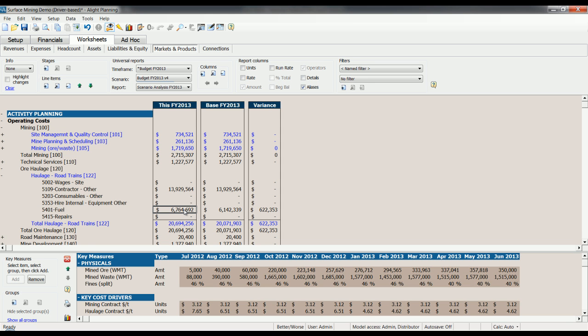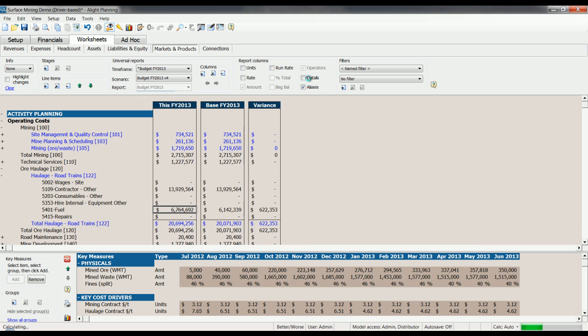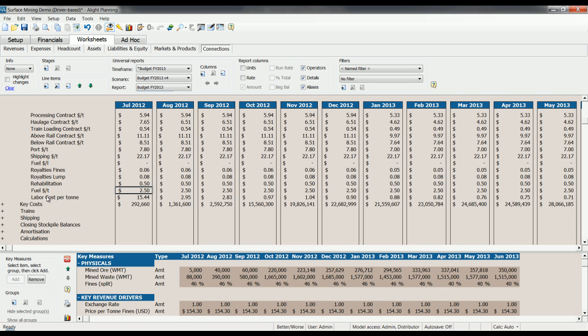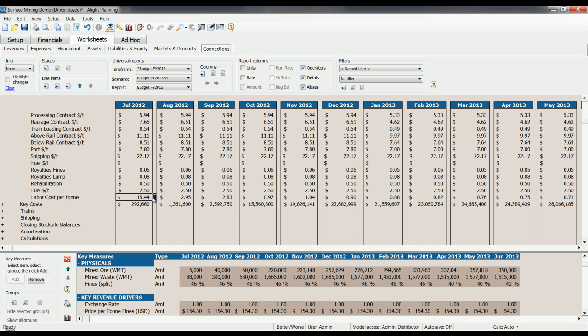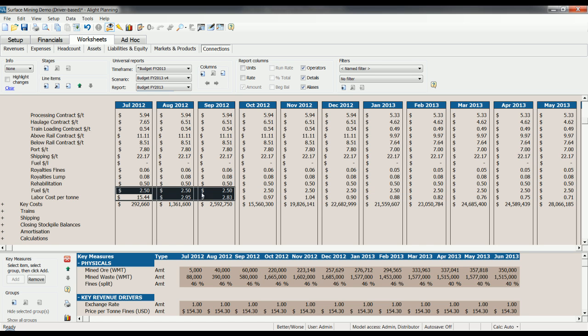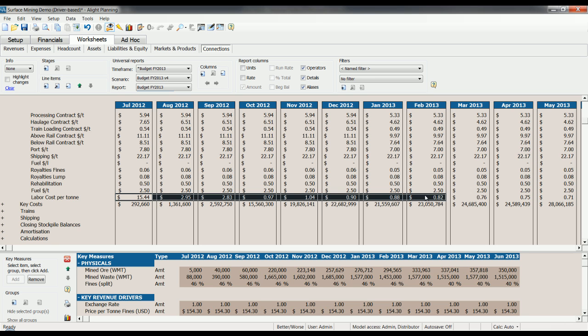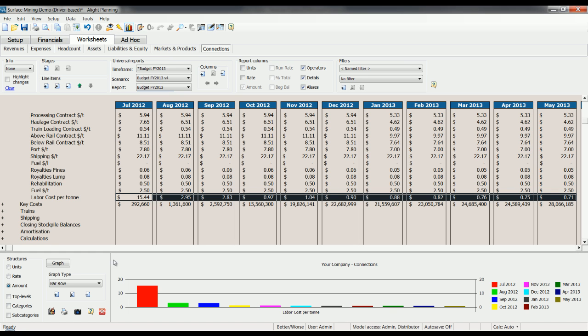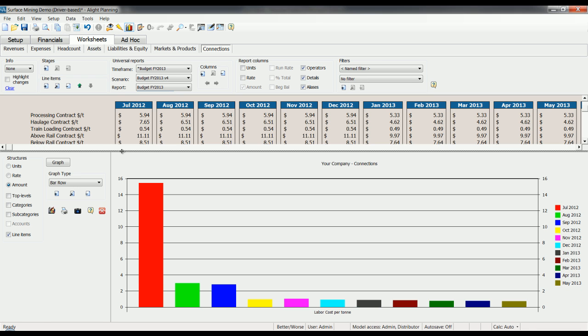As well as assumptions, you can also set up metrics in Alight to benchmark performance. If we change back to our budget here, show our details, the monthly detail, let's go back over to the connections worksheet and look at this line item here, labour cost per tonne. We can see that the labour cost per tonne is pretty high at the start of the year but trends downwards as the year goes on. If we want to, we can even graph this value by selecting the numbers we want to graph, clicking on our graph tool here, expanding it. And here we can see a nice trend of our labour cost per tonne over time for the months we have selected.